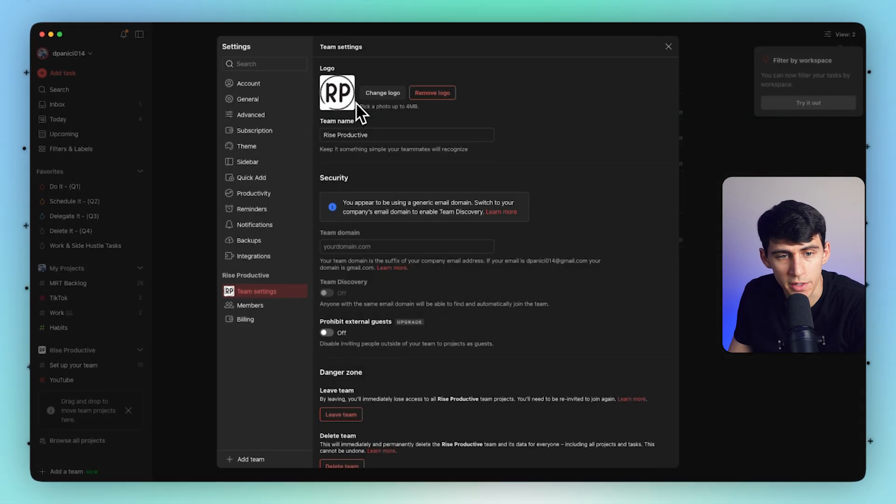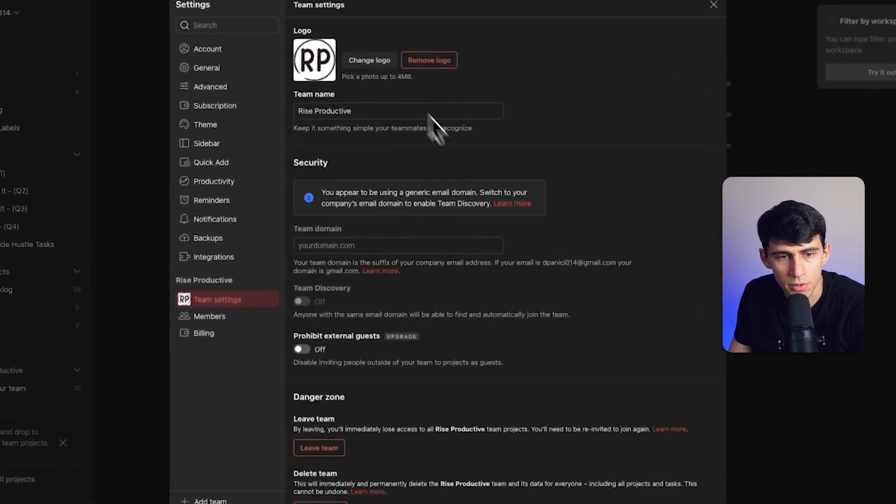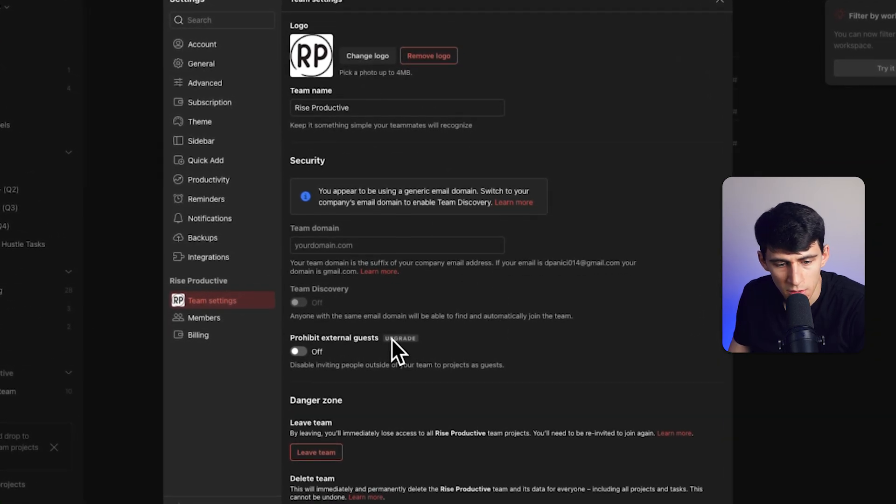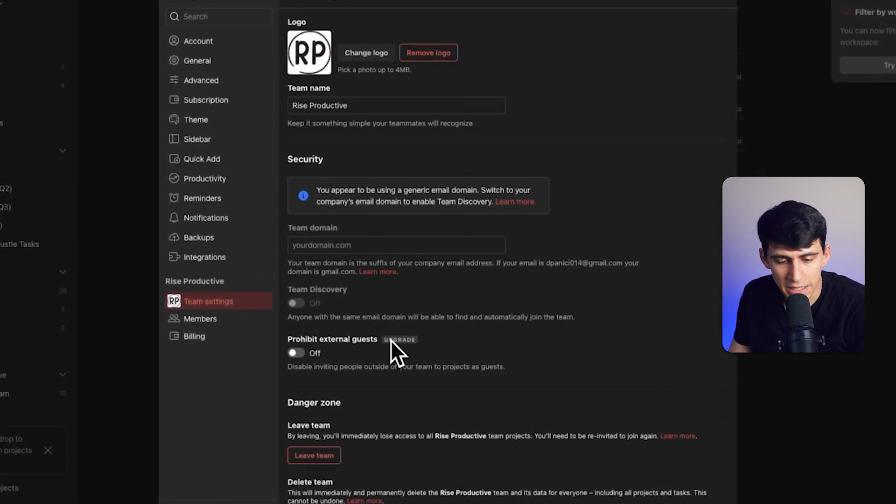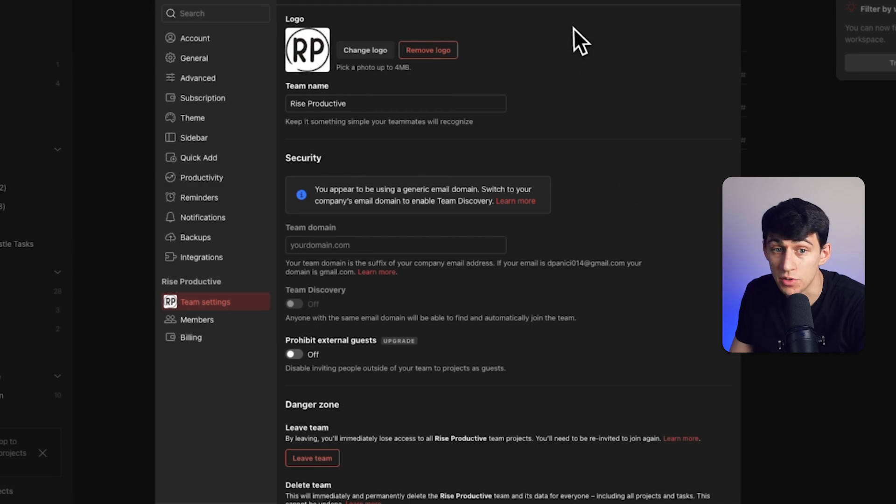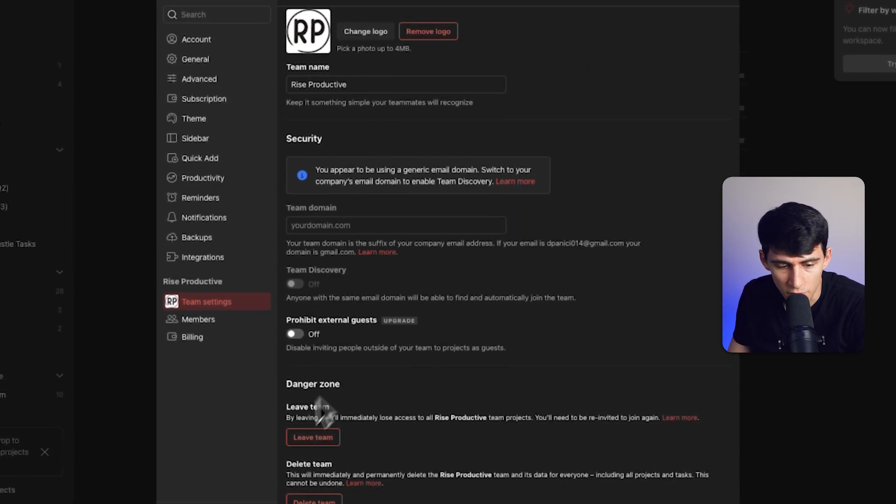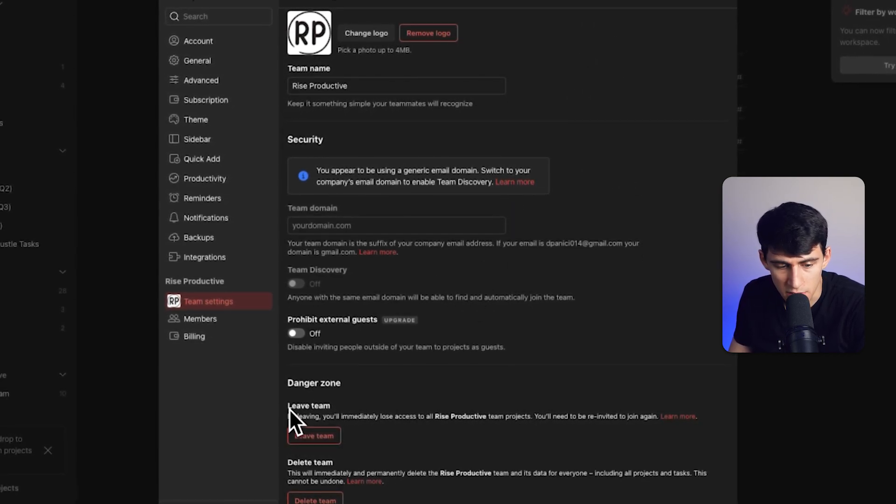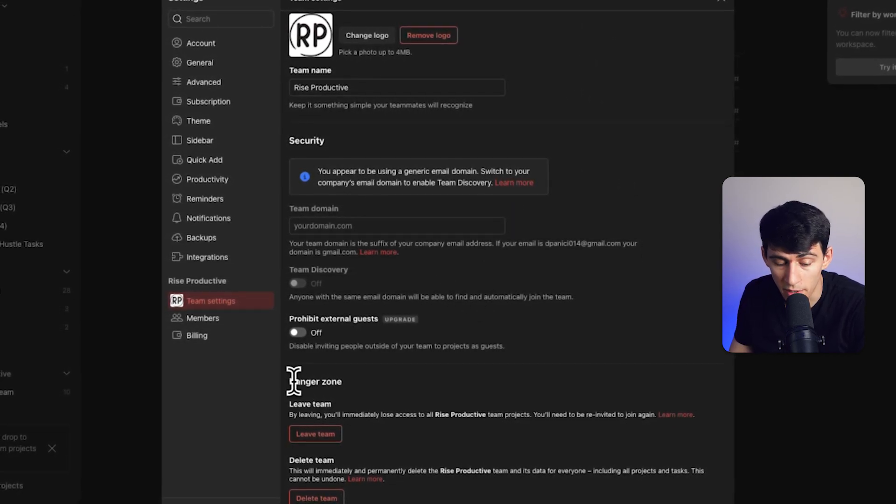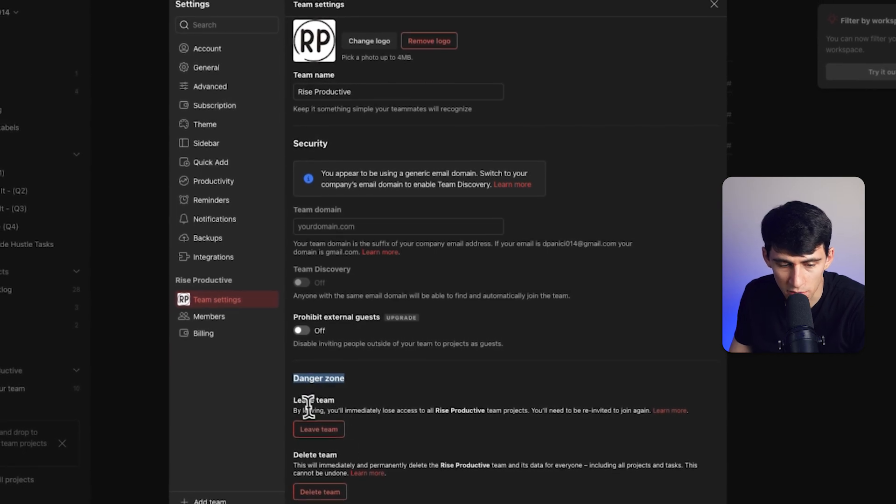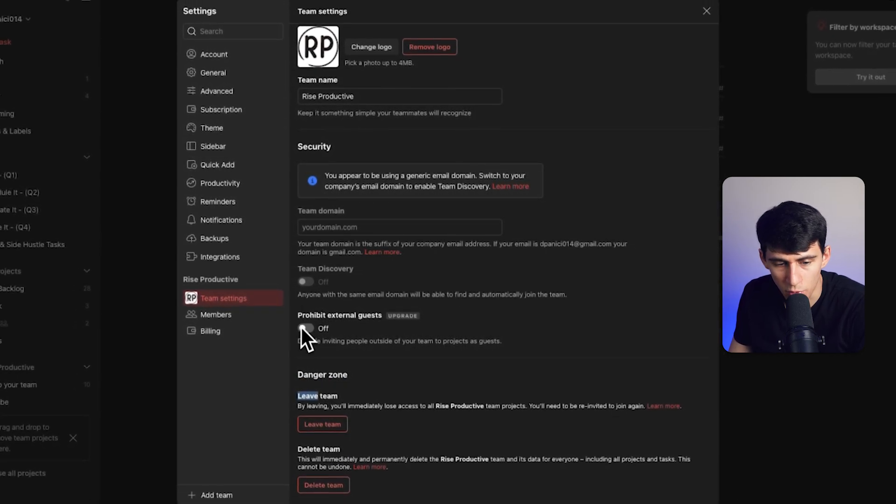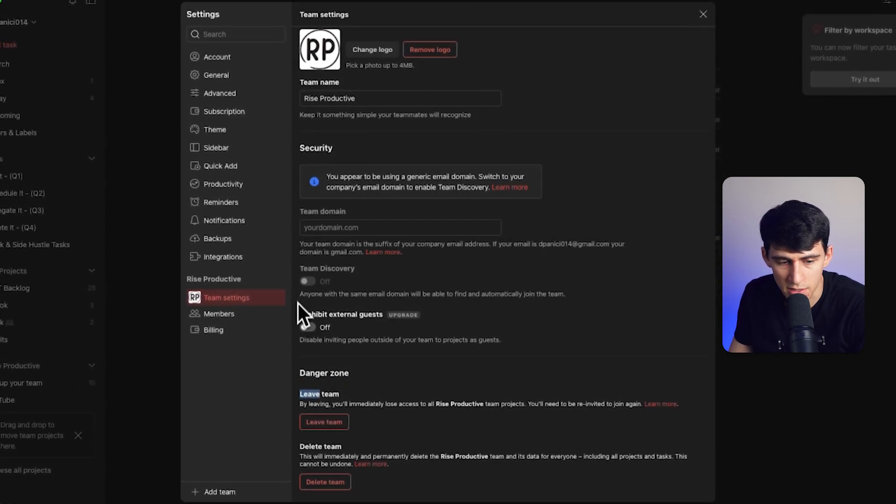If I go to right here, it will upload to the account. Then you'll notice that if we want to make changes to the account outside of just the logo, we can. First, we can leave the team, and reminder that we're in the danger zone here. So we can either leave the team, delete the team, prohibit external guests...